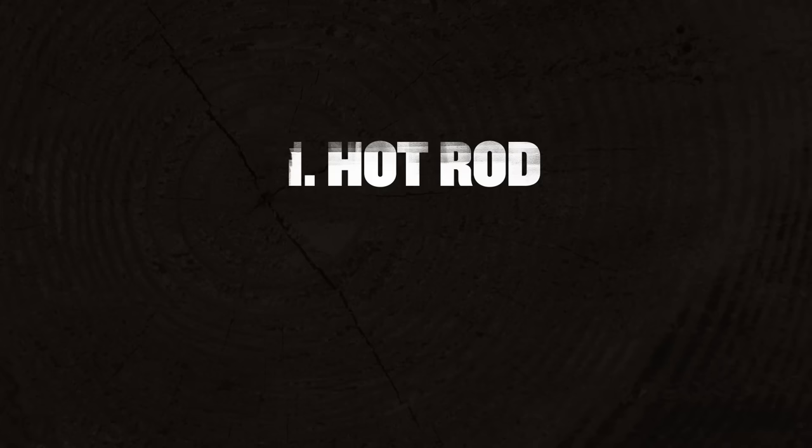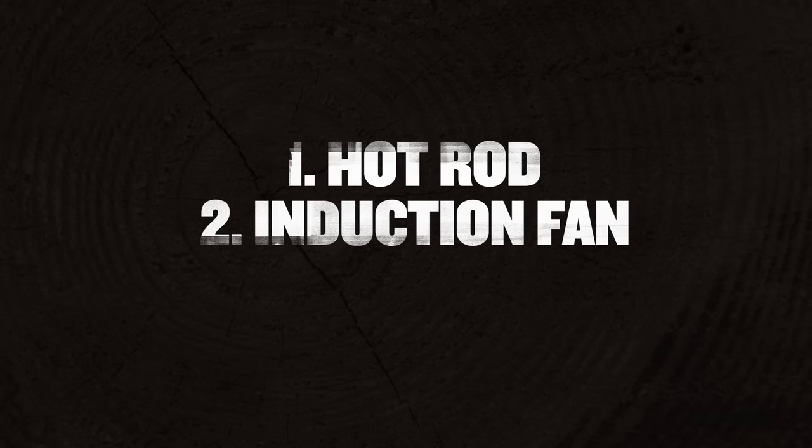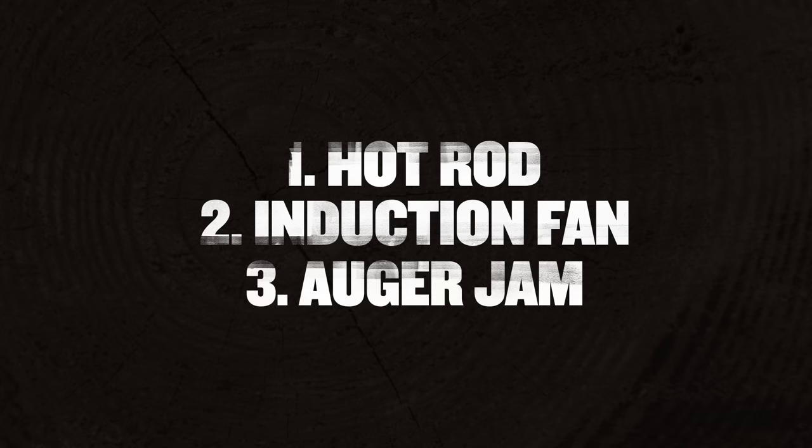There's three main causes. The first one is your hot rod is not heating up. The second one is your draft induction fan may not be spinning. And the third reason could be your auger is not feeding pellets to the firepot.